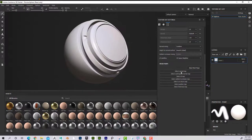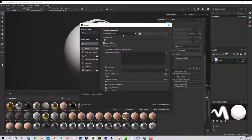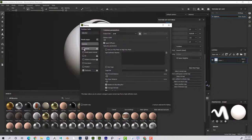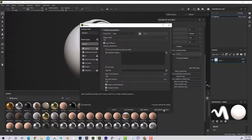Let's see what baking the maps does. If I go to Bake Mesh Maps, I'm going to select my size — I'll just leave it at 2048 — and I want to bake all of these. I'm going to say Bake Selected Textures.